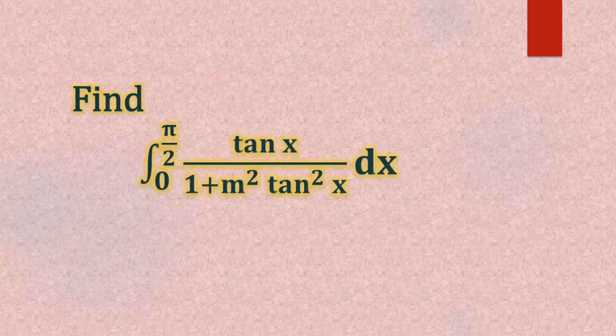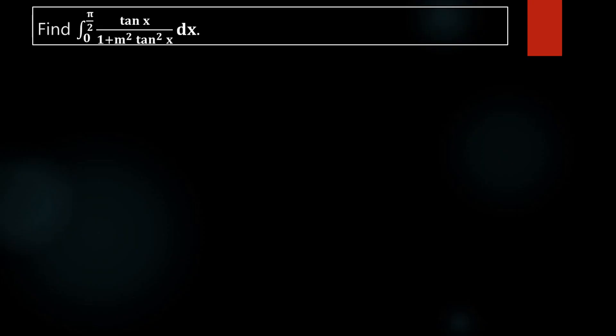Find the integral from 0 to π/2 of tan(x) divided by 1 plus m² tan²(x) dx. We have our terms of integration — the function is tan(x) divided by 1 plus m² tan²(x) dx. We have to make some substitution for tan(x) in order to find the value of this integral, since this function is not directly integrable. We have to make some changes using the substitution method.